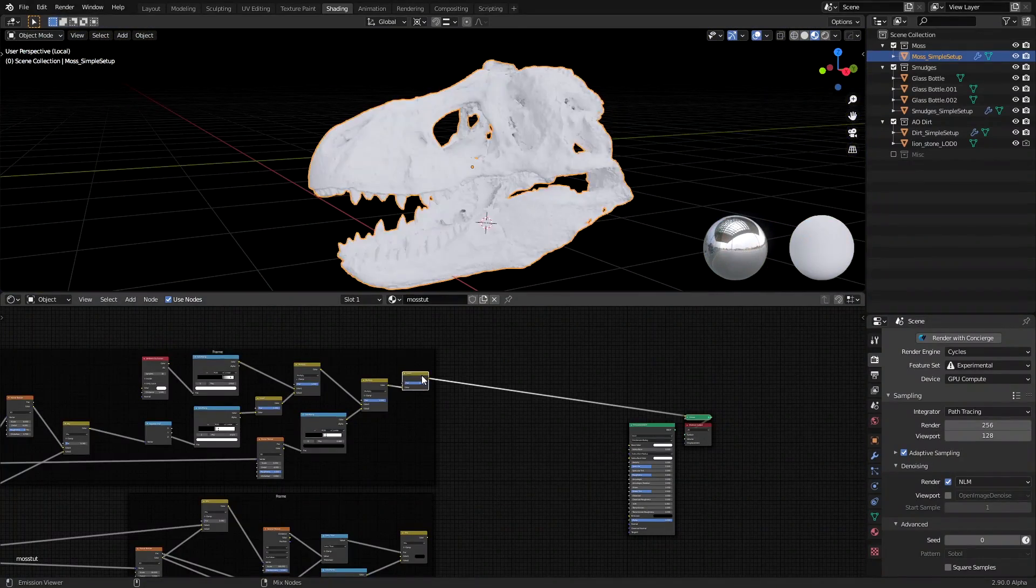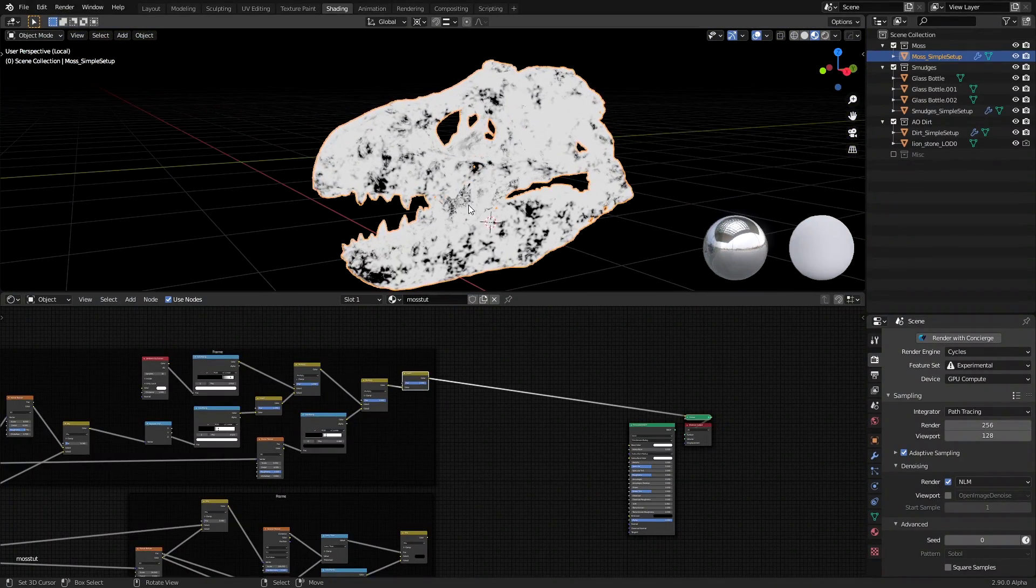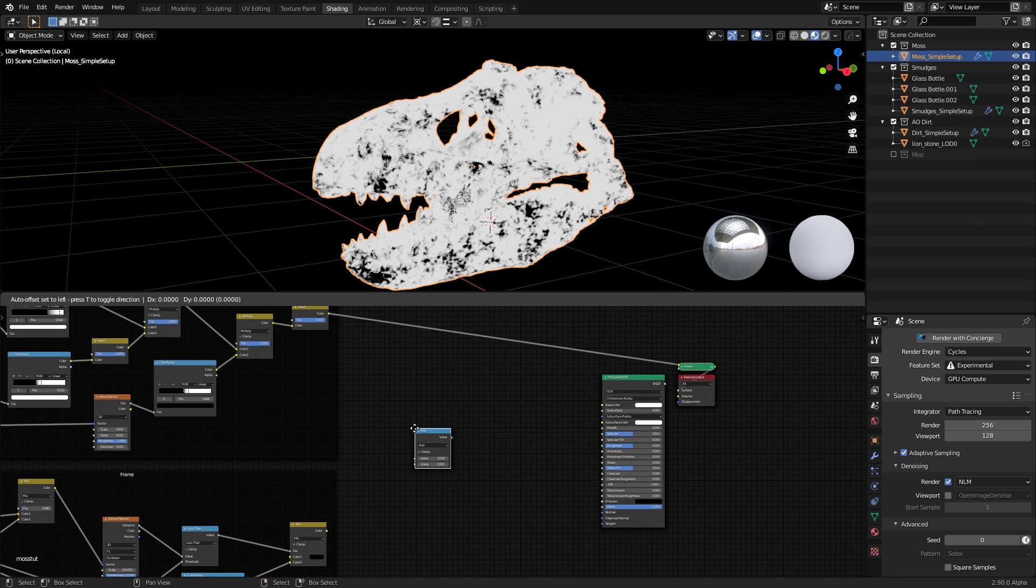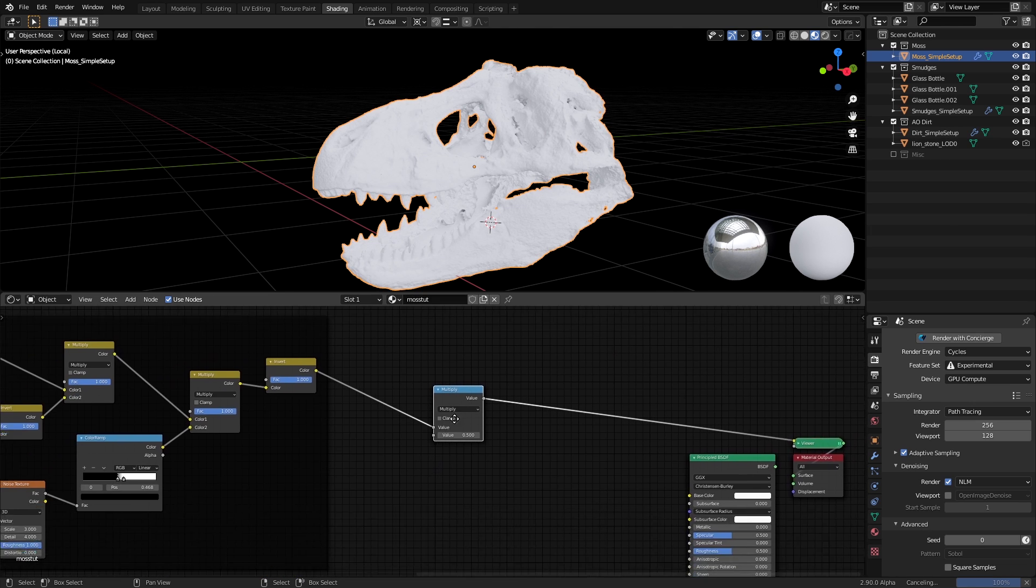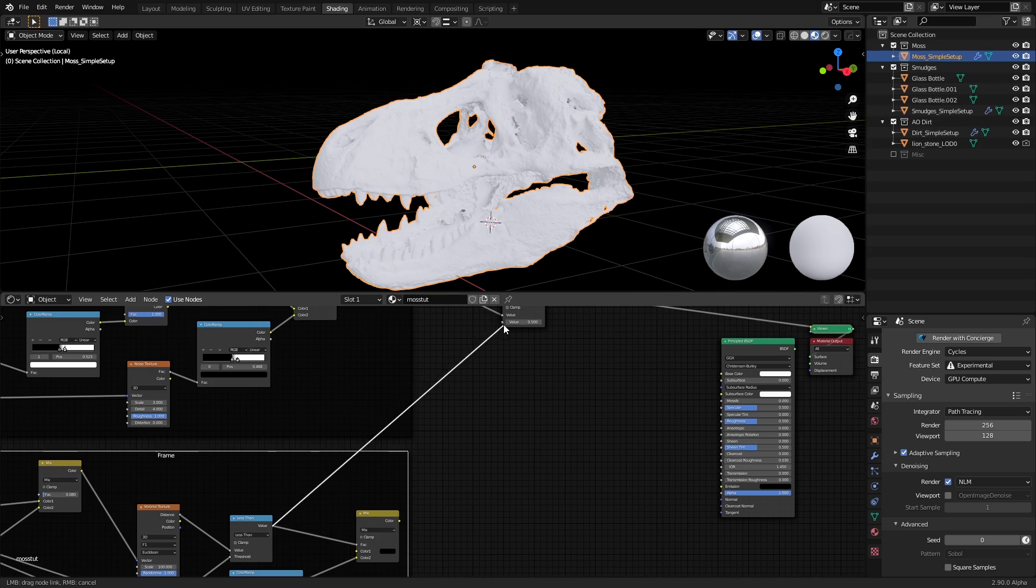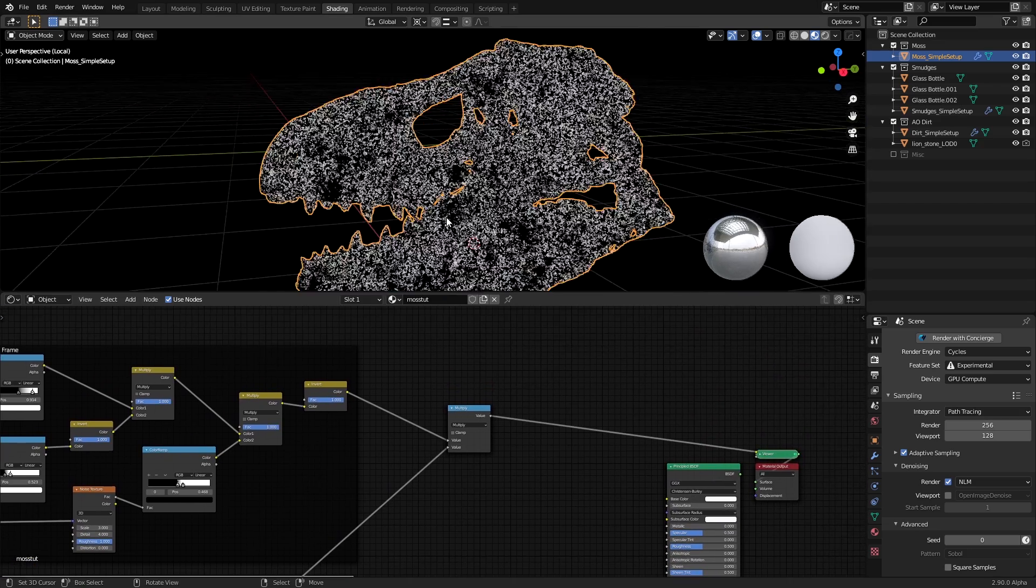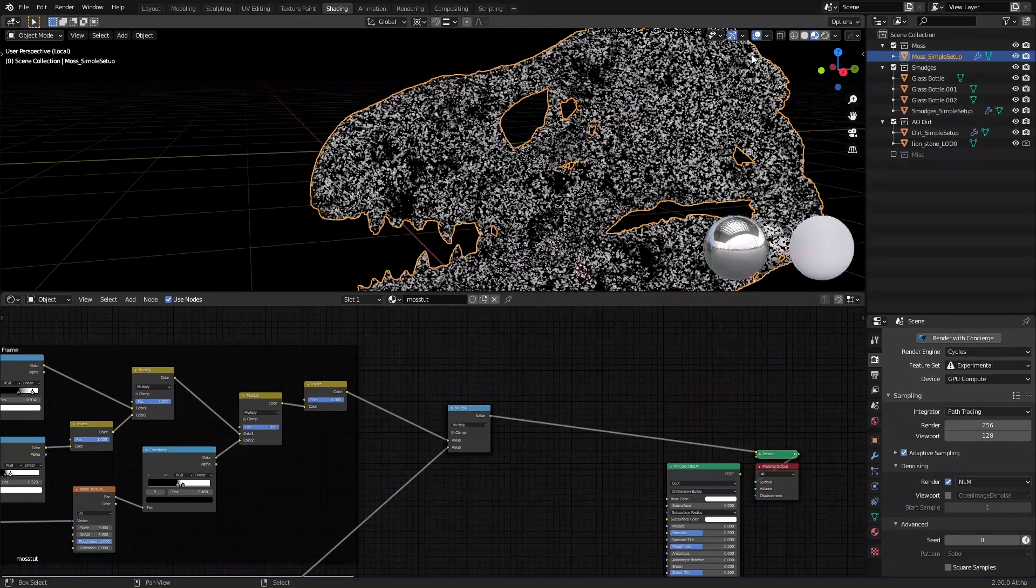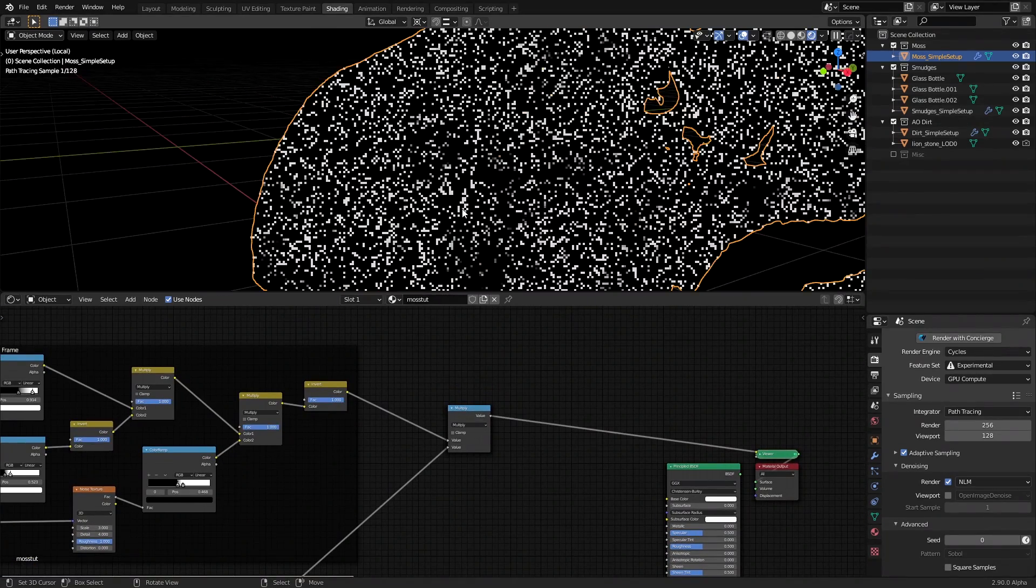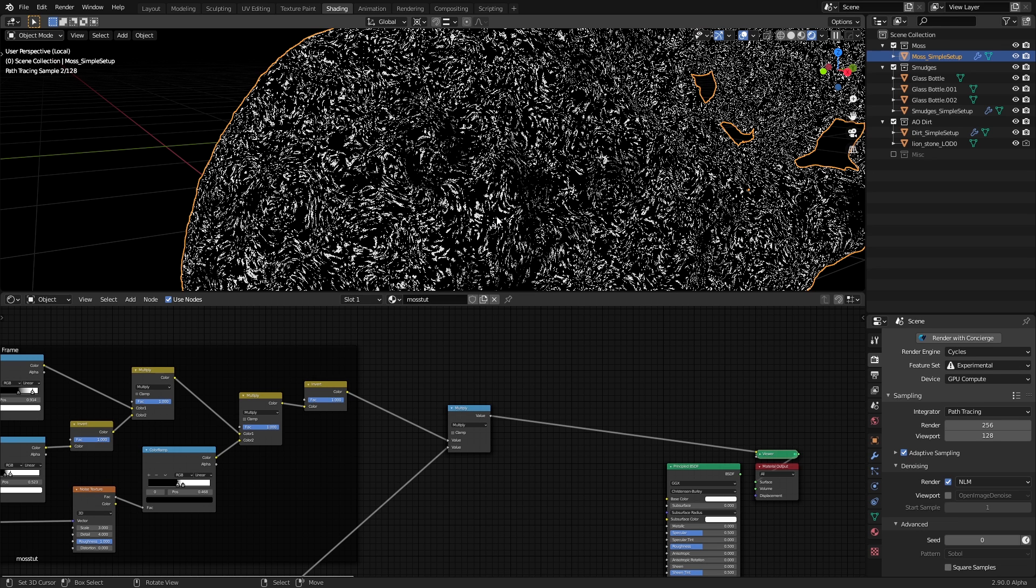Now finally, we need to mask out the moss so that it appears only in the white areas of the mask we made earlier. Firstly, I multiplied the output of the invert node, which was our mask for the moss, with the less than node, which was our moss texture pattern. This made our moss pattern appear only in the white areas of the mask.